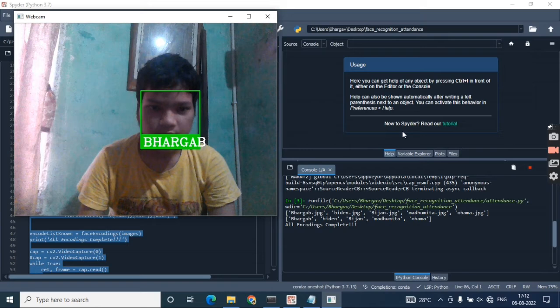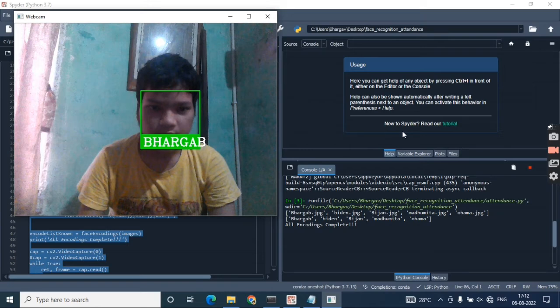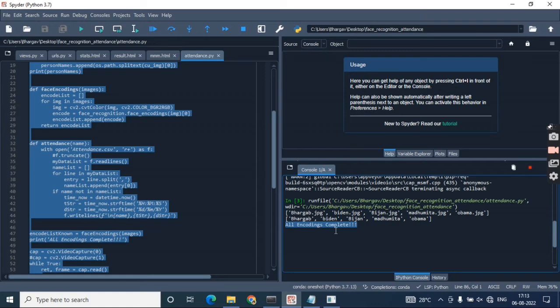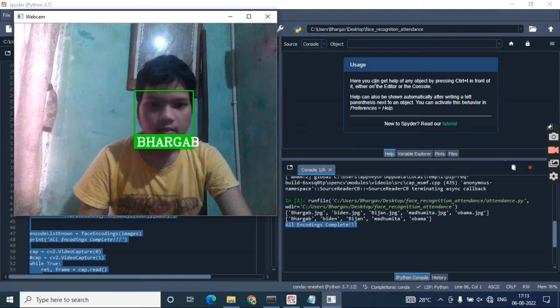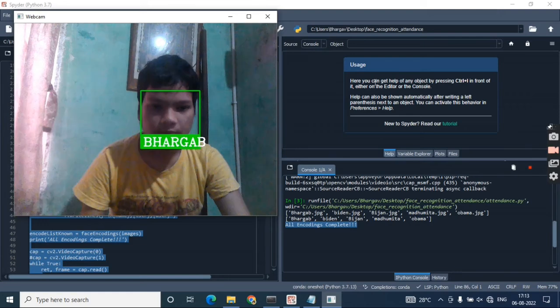It has opened my live cam. This is my live cam, and you can see here it's detecting my face and my name is presented—Bhargav is my name, so it's showing my name.